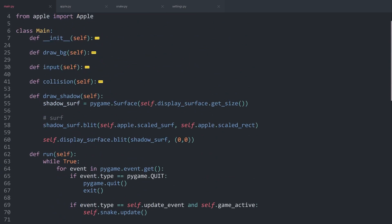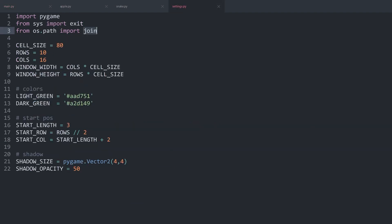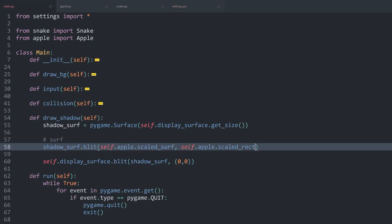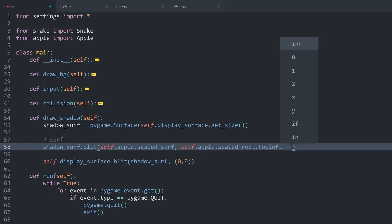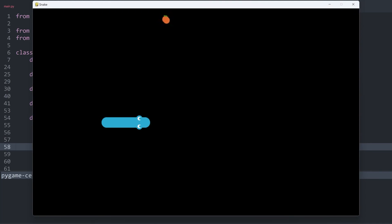What we can do now is not place the apple in the exact same position — there should be a bit of an offset. Inside of settings we have a shadow_size, which is just a vector that is fairly small: 4 and 4. We get the same rectangle but use the top-left position, which is also a vector, and add the shadow_size vector to it. Running this again, we have the apple looking just a bit different — if you look closely you can see another apple to the right of it.